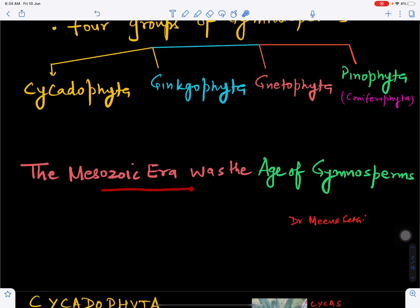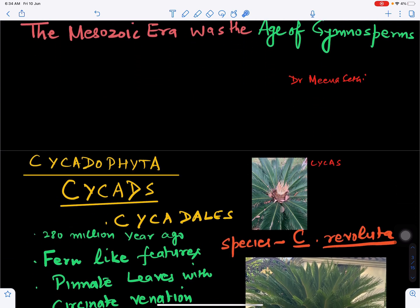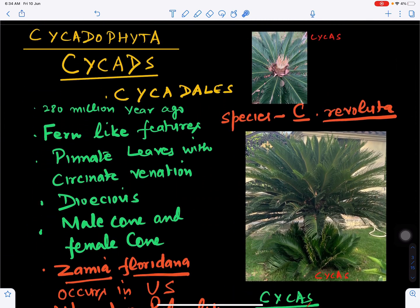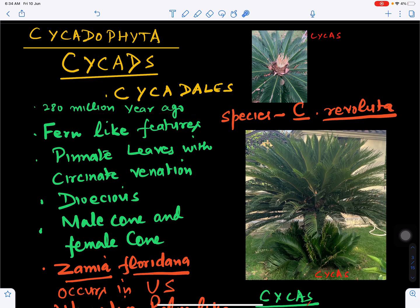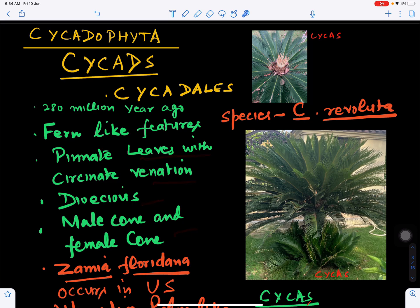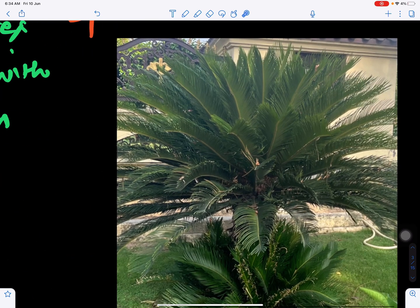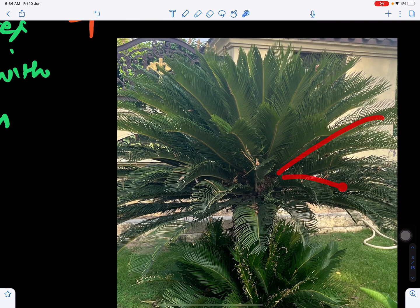Gymnosperms have been divided into four groups. The first is Cycadophyta, which includes cycads of order Cycadales. They were present about 280 million years ago. Their leaves have palm-like, fern-like features with pinnate leaves and circinate venation. The male and female plants are different, so a dioecious condition is observed.